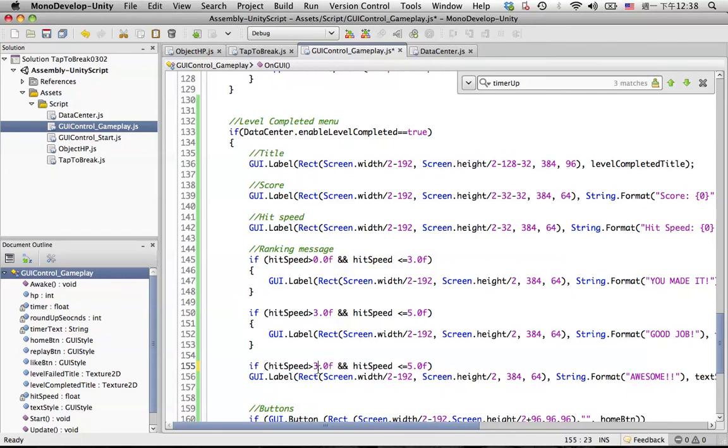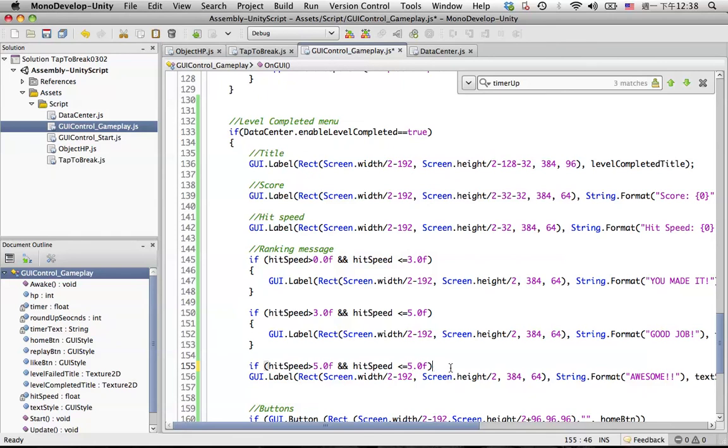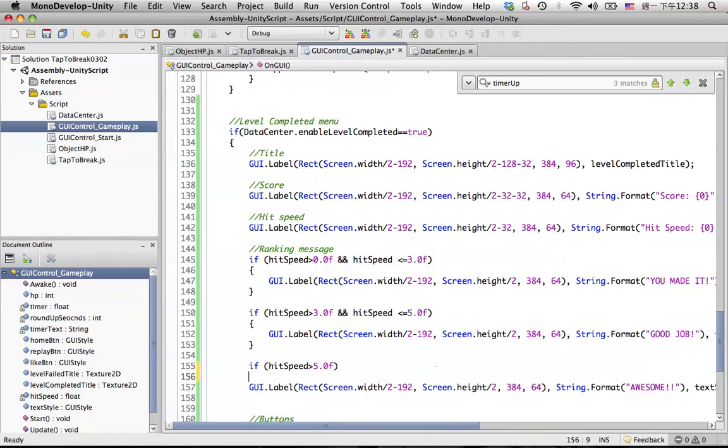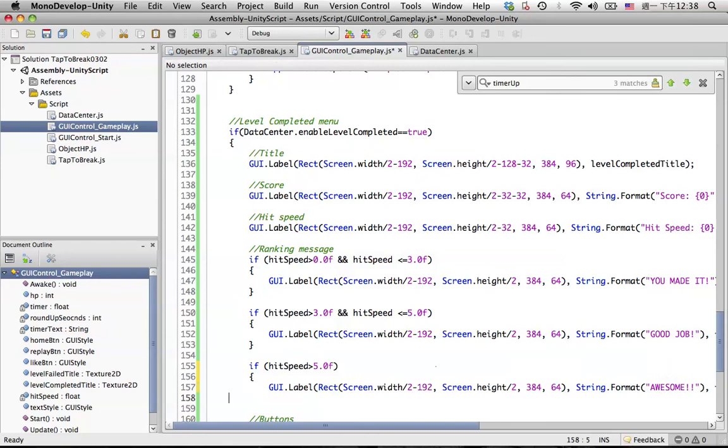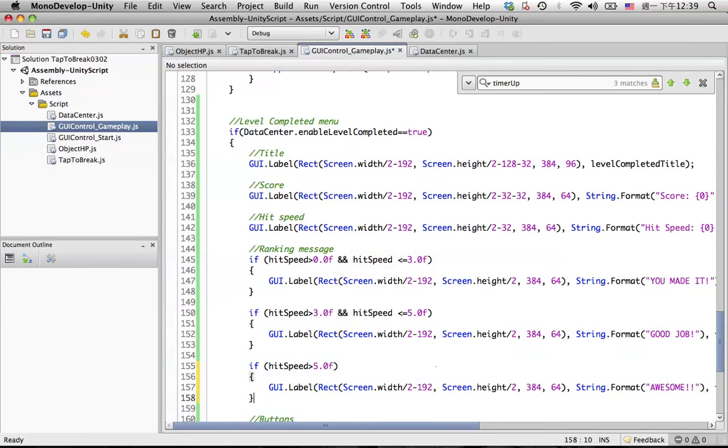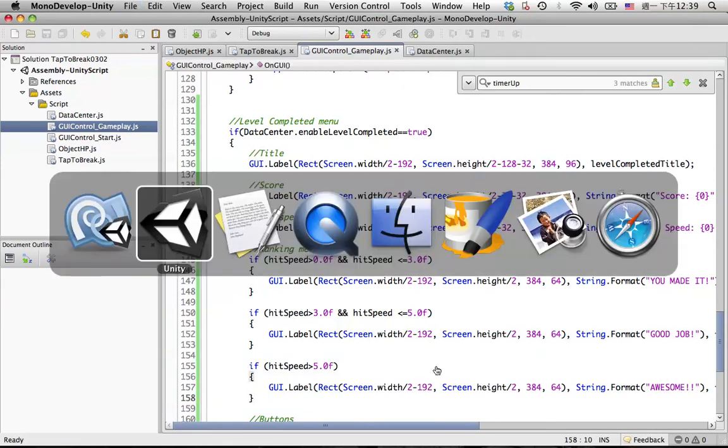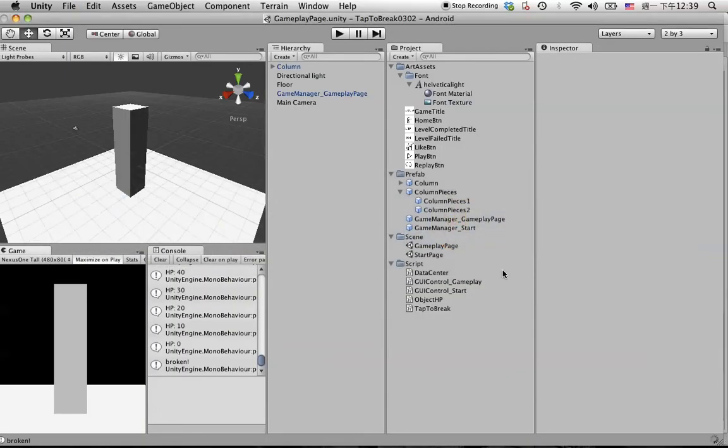And in this case, put five in here, and there is no maximum value. Okay, let's take a look.